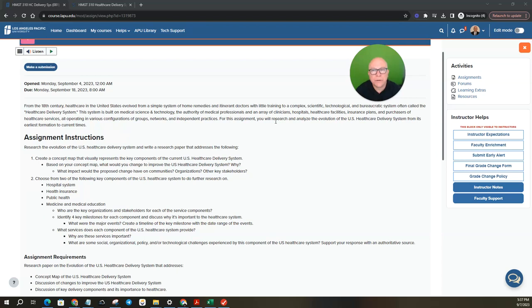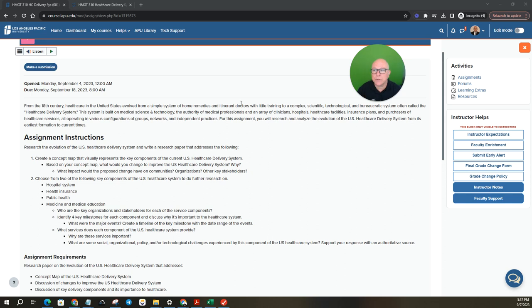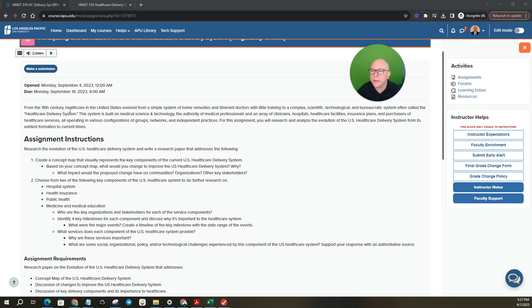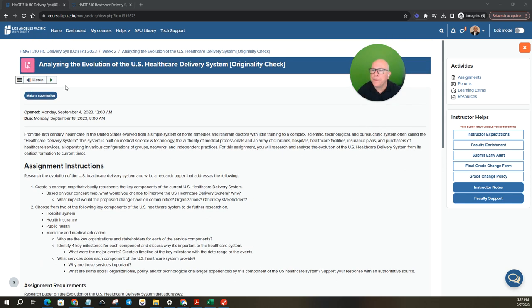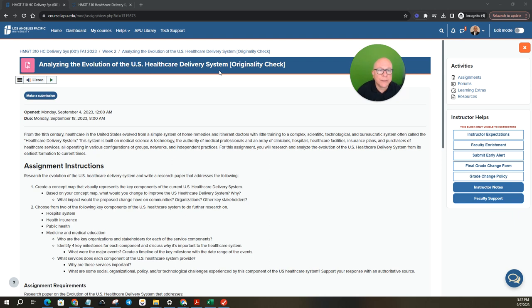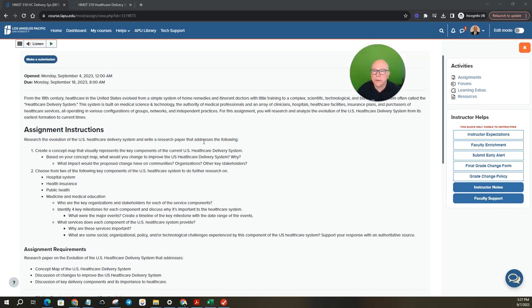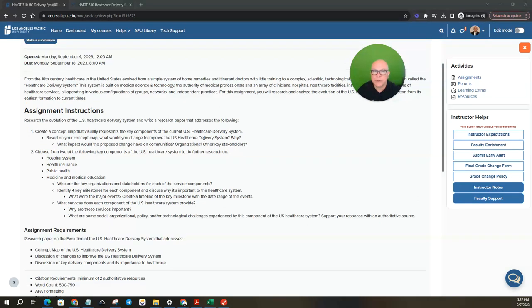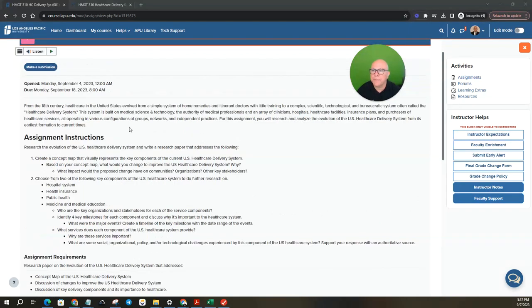Hey class, Dr. Sands here. I wanted to take a minute to go through your first assignment in the class. Alright, so analyzing the evolution of the US healthcare delivery system. This is a really fun exercise. Like I said, I authored this class so let's take a walk through it.